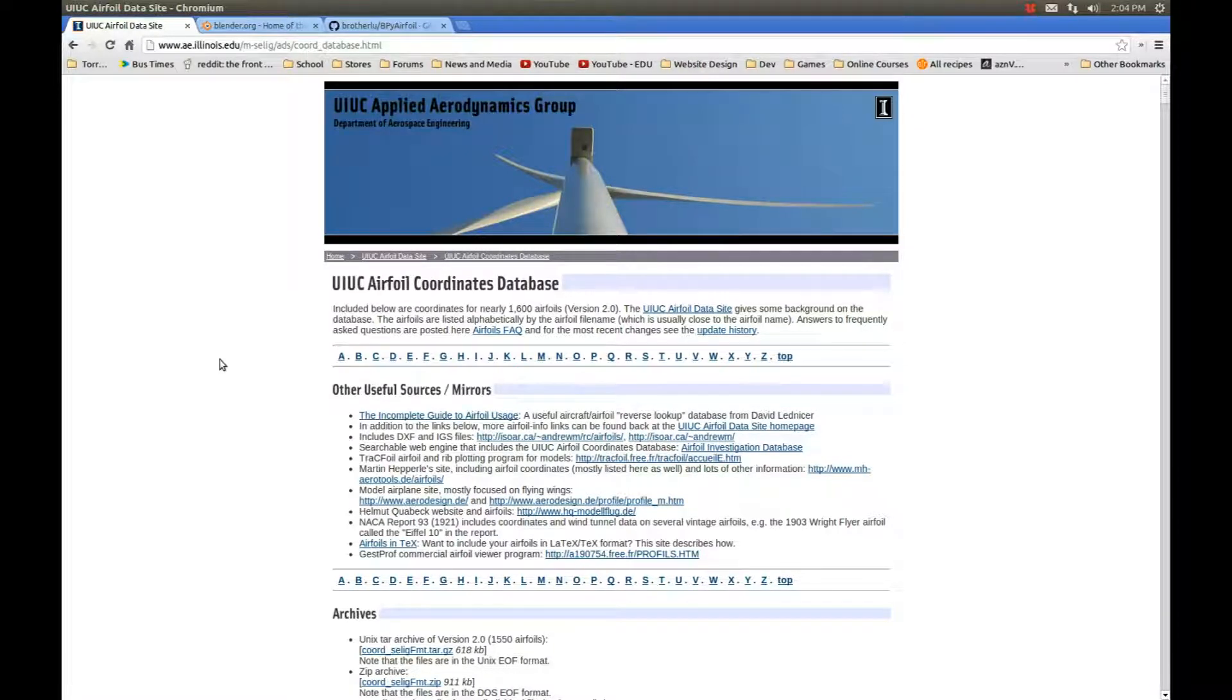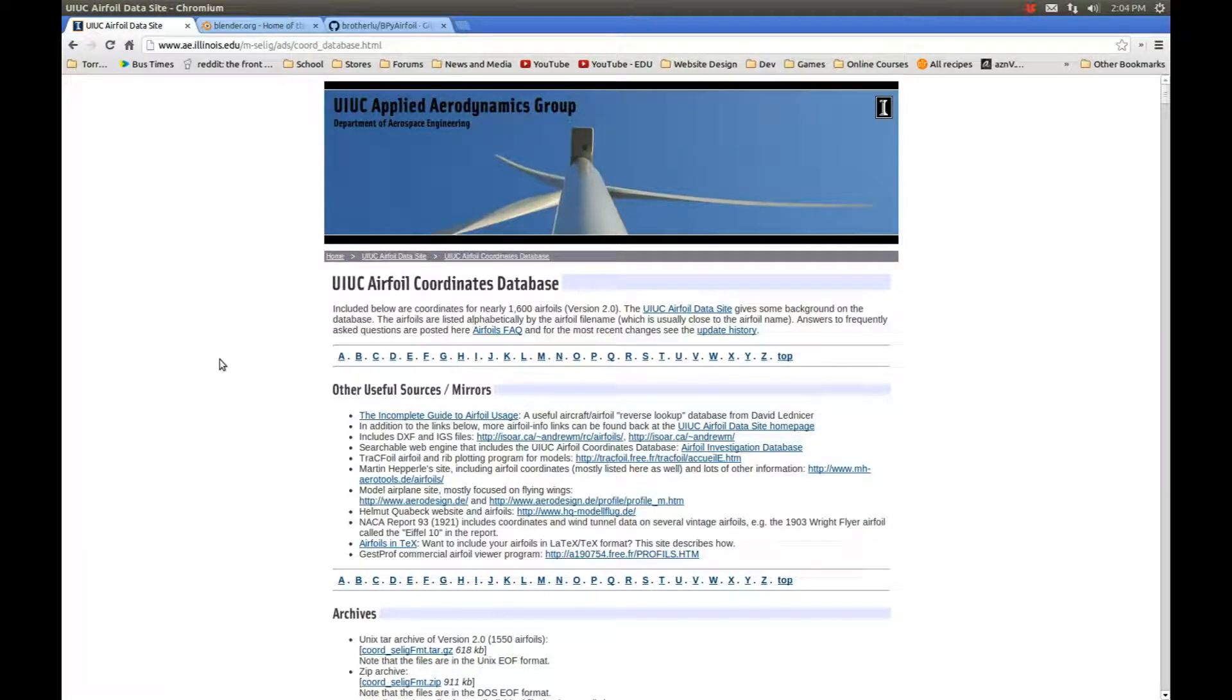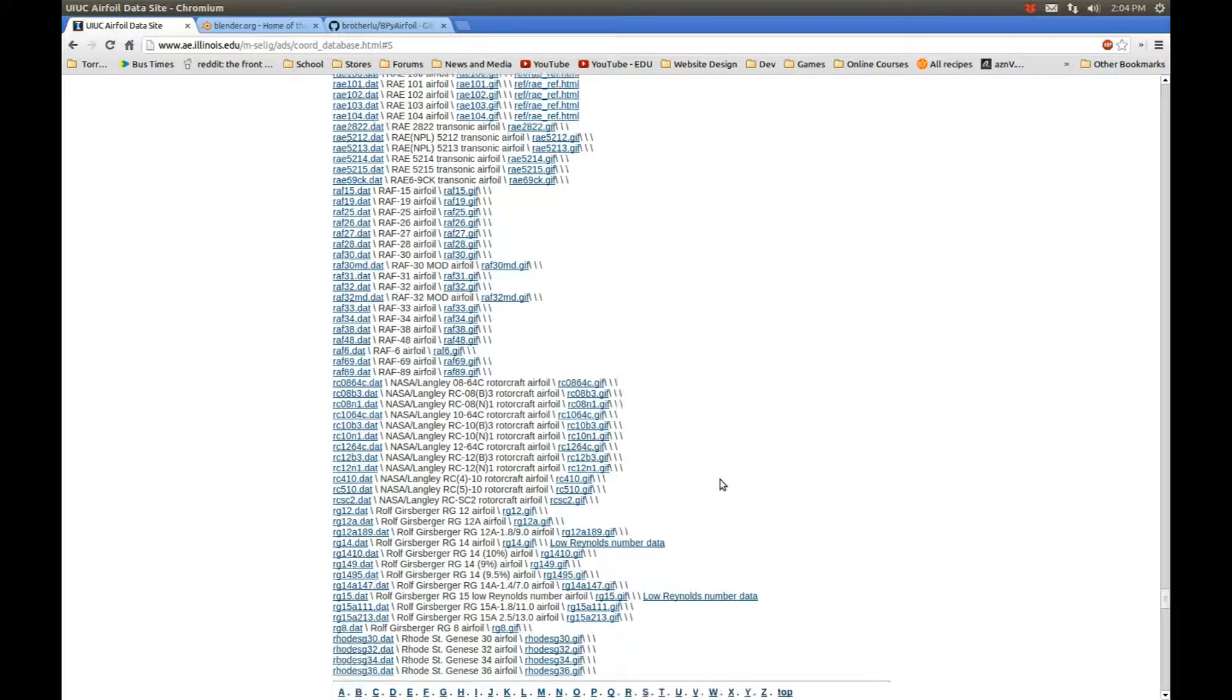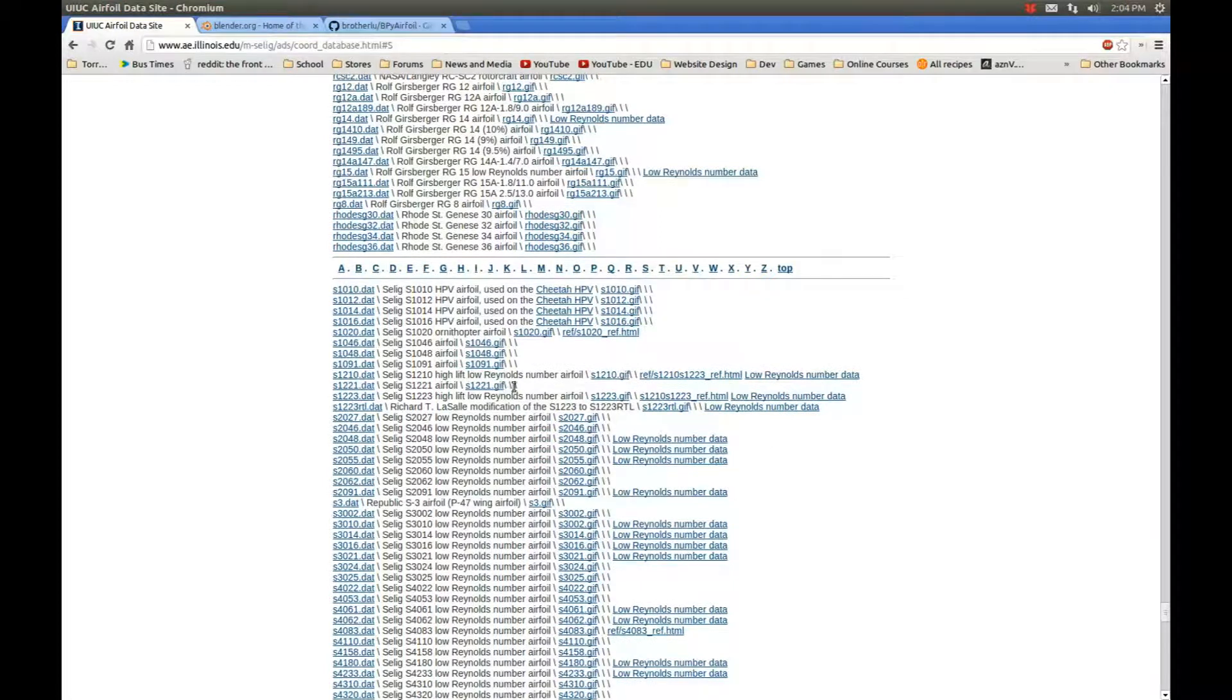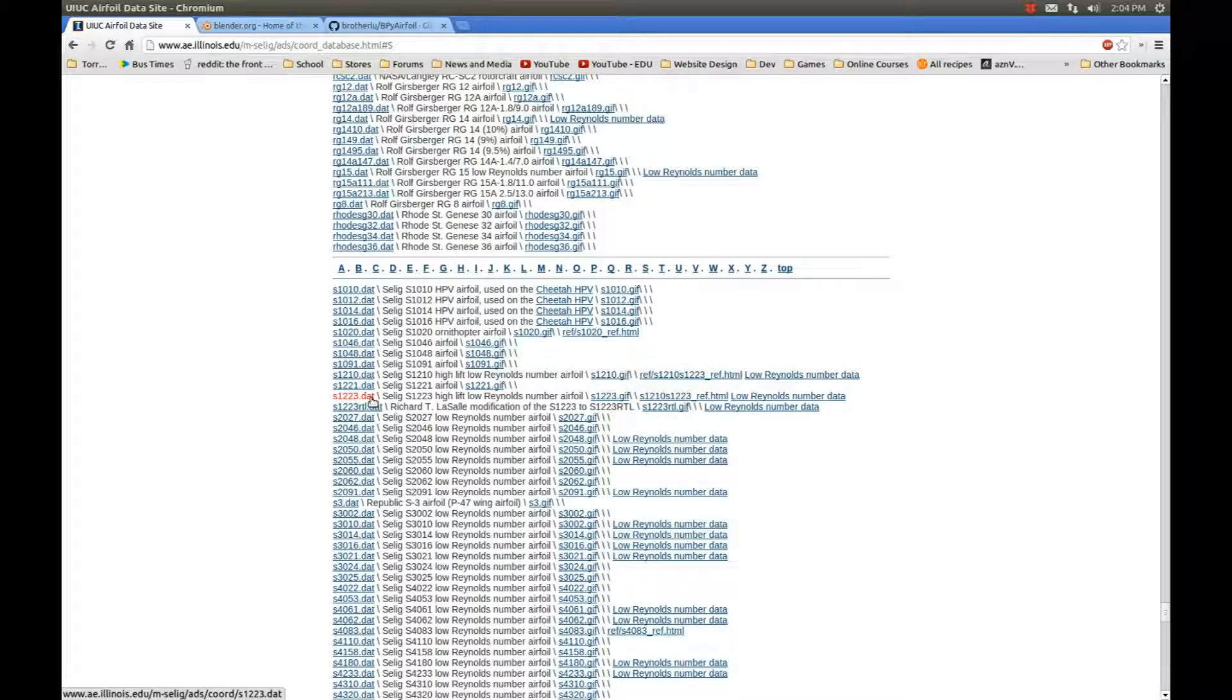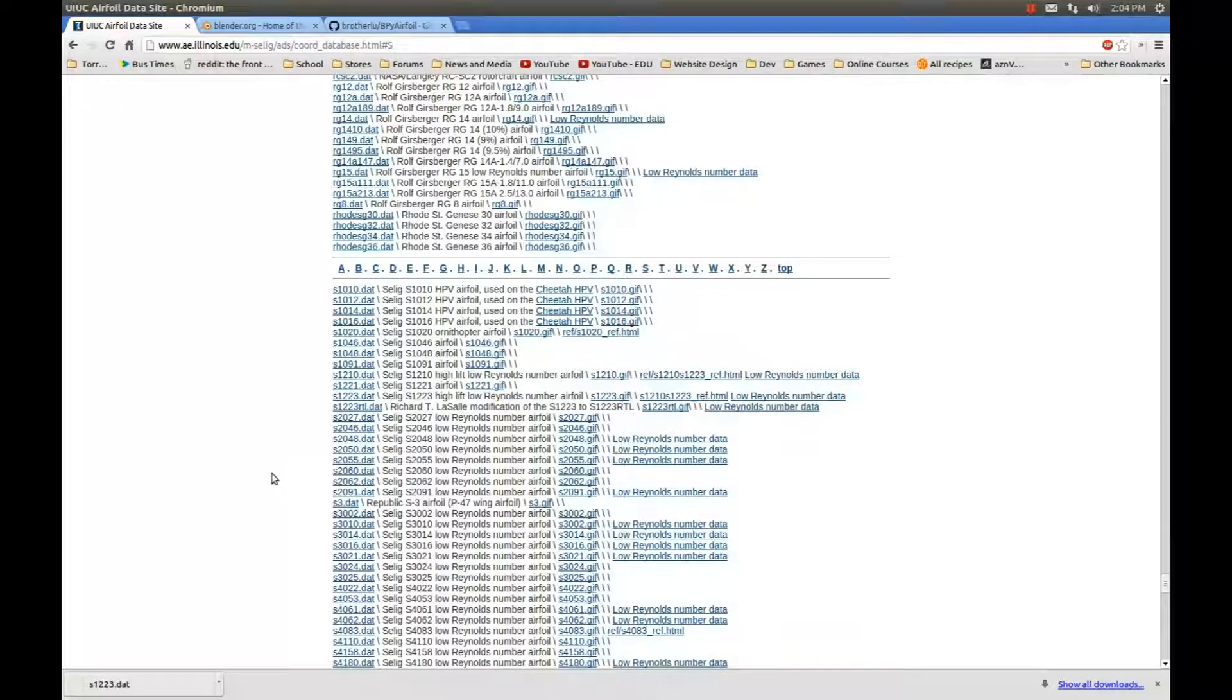Come to the website and choose an airfoil. In my case, a popular airfoil I've used before is the Selig 1223, which is a low Reynolds number, high lift airfoil that's pretty popular in the RC community. Choose the S1223.dat file, click it, and download it. Now you have it in your downloads folder.